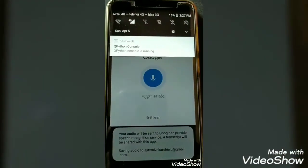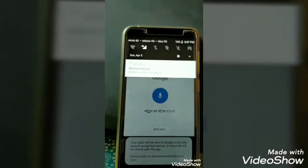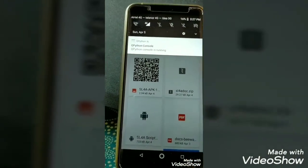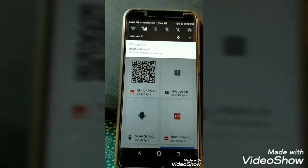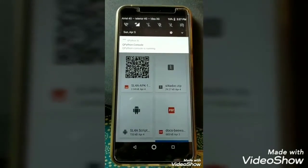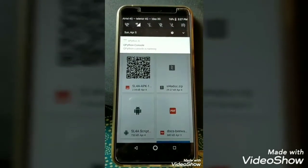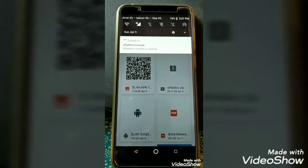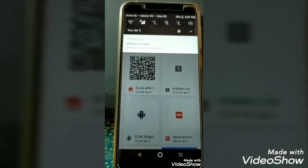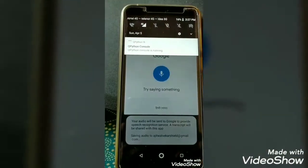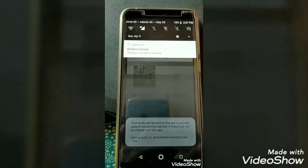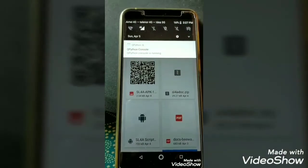Tell the Bluetooth status. Turn off Bluetooth. Bluetooth was already off.